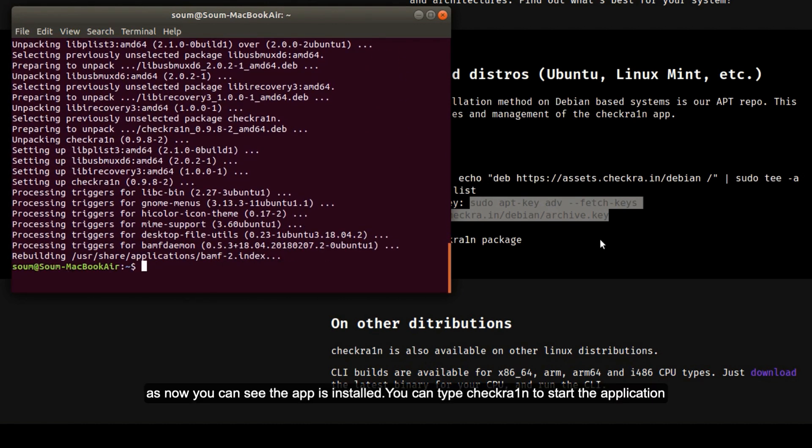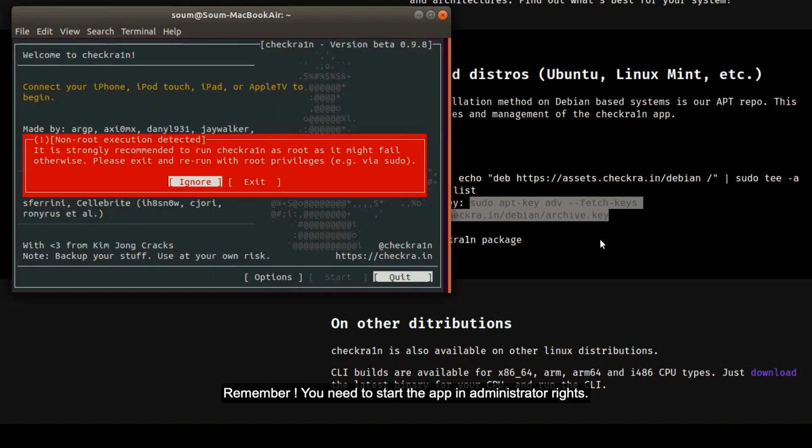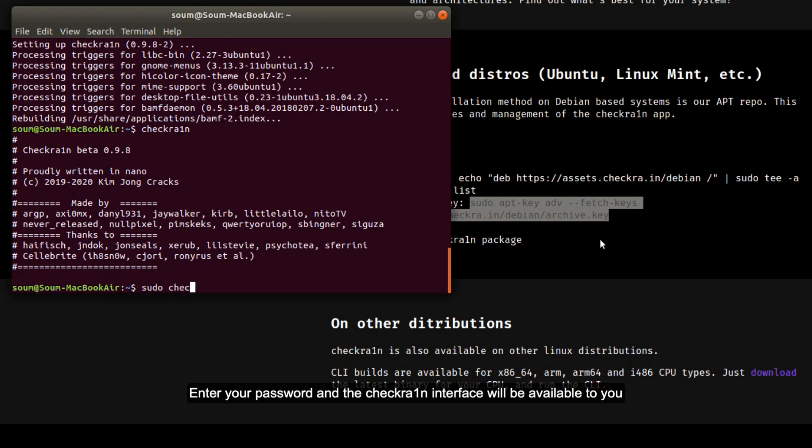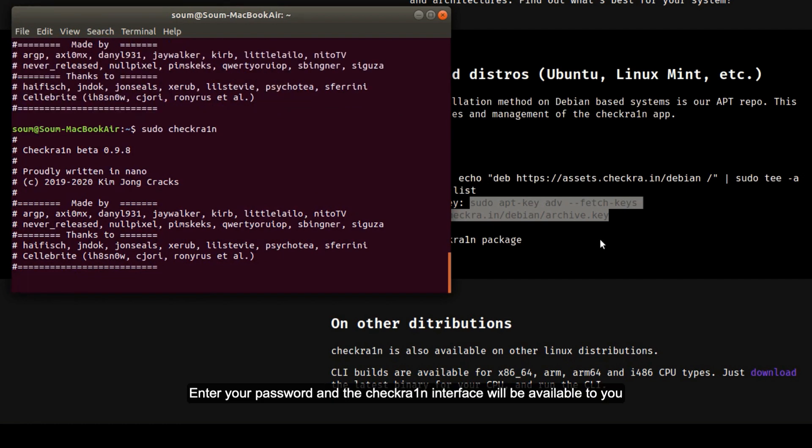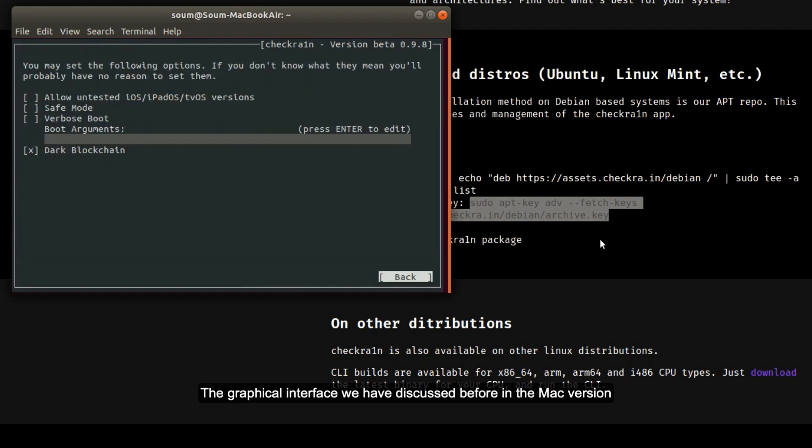As you can see the Checkra1n app is installed, you can type Checkra1n to start the application. Remember you need to start the app with admin rights so type sudo Checkra1n. Enter your password and the Checkra1n interface will be available to you. This is a CLI tool so it will run only in the terminal. It is quite similar to the graphical interface we discussed before in the Mac version.